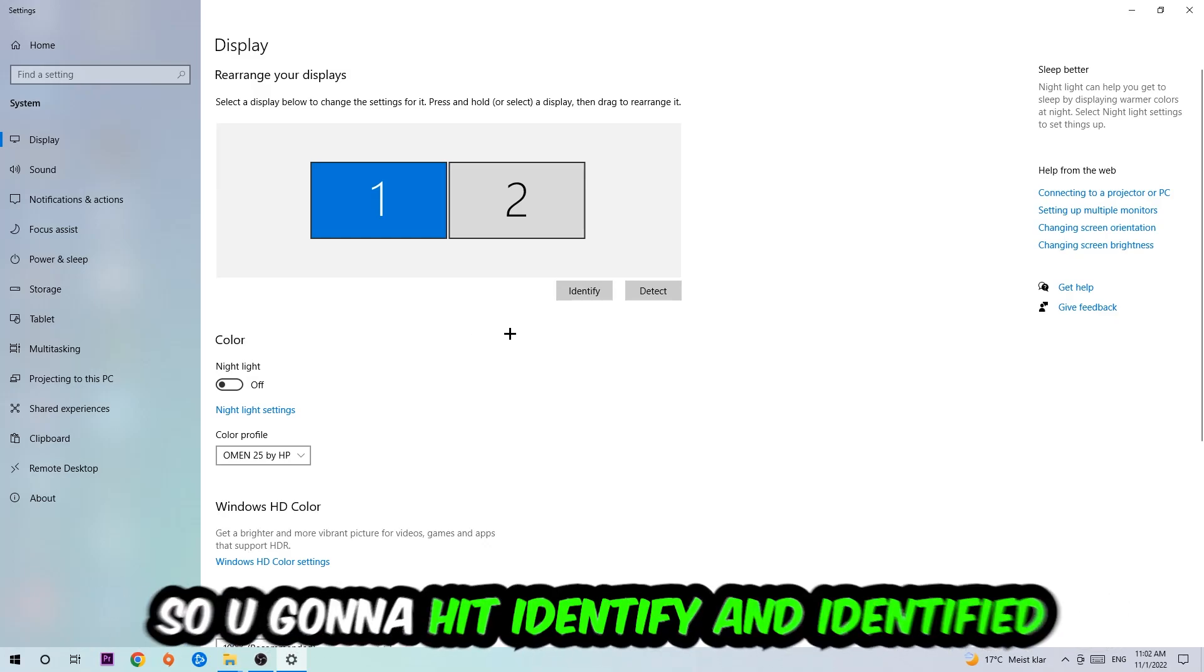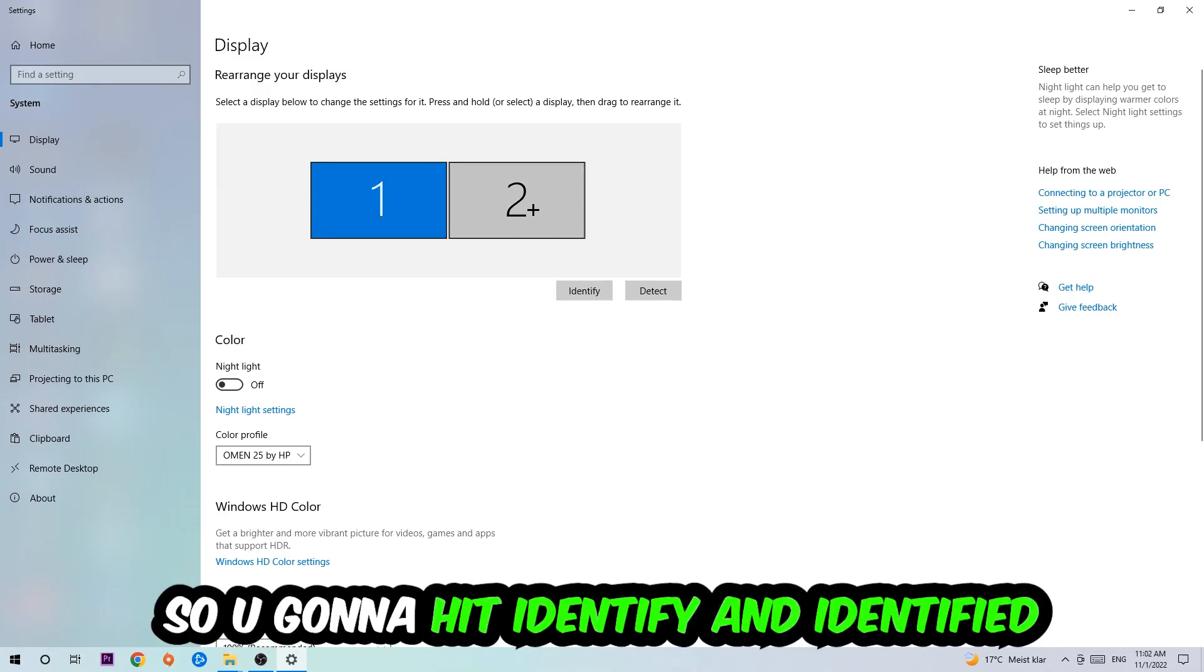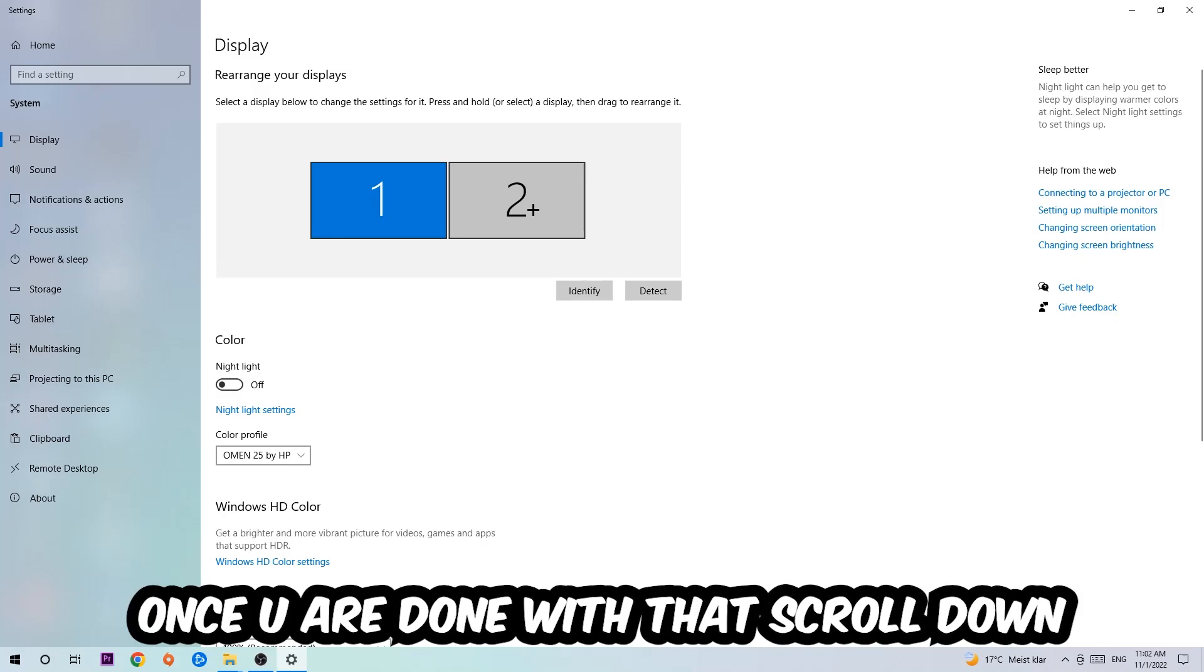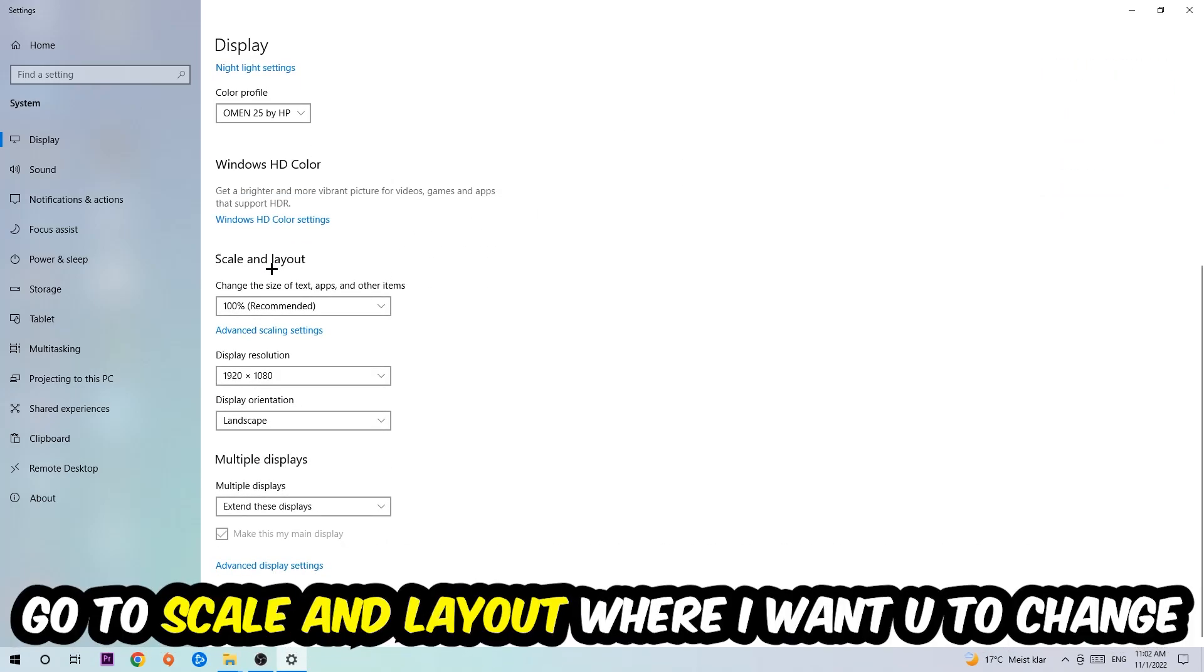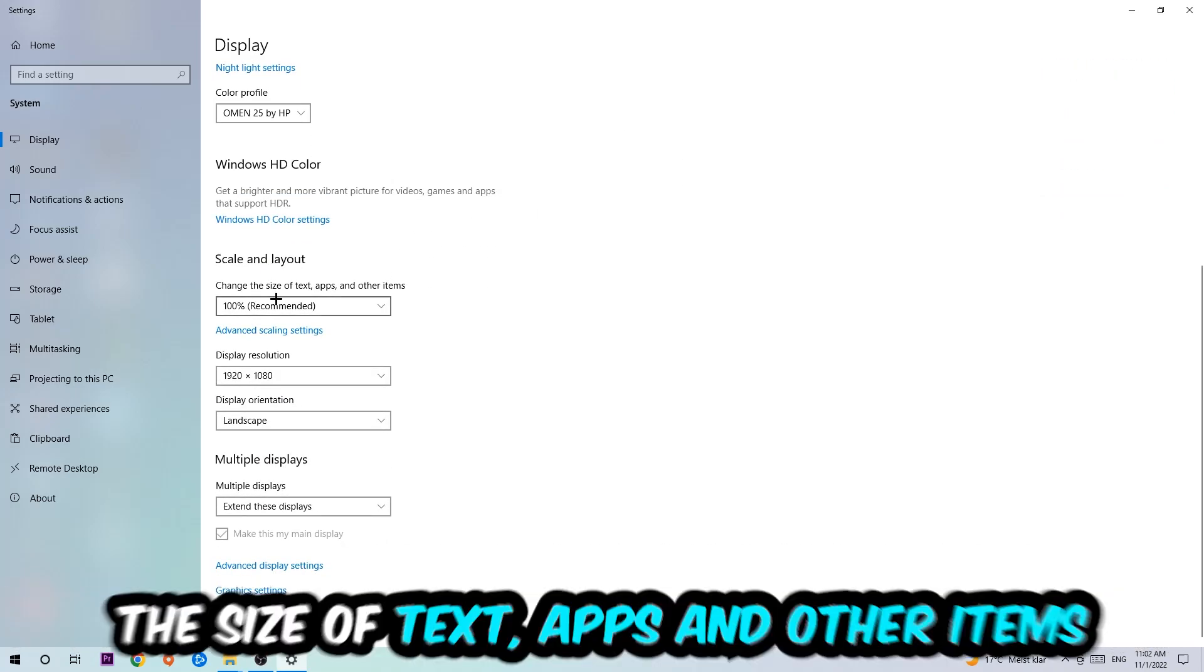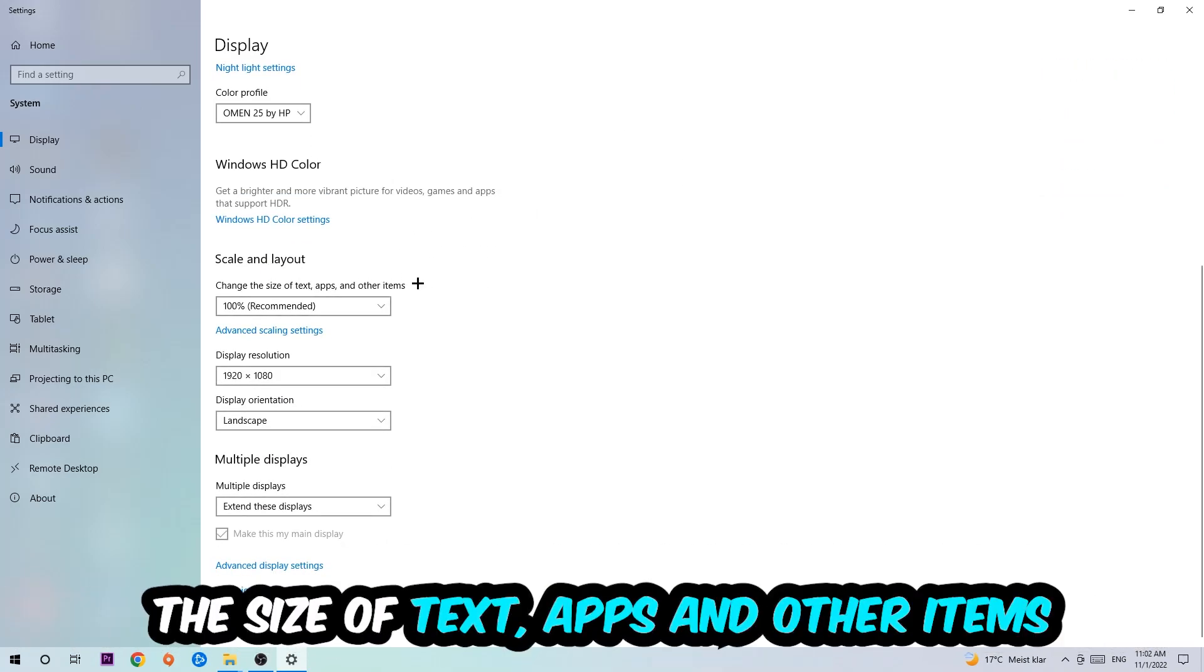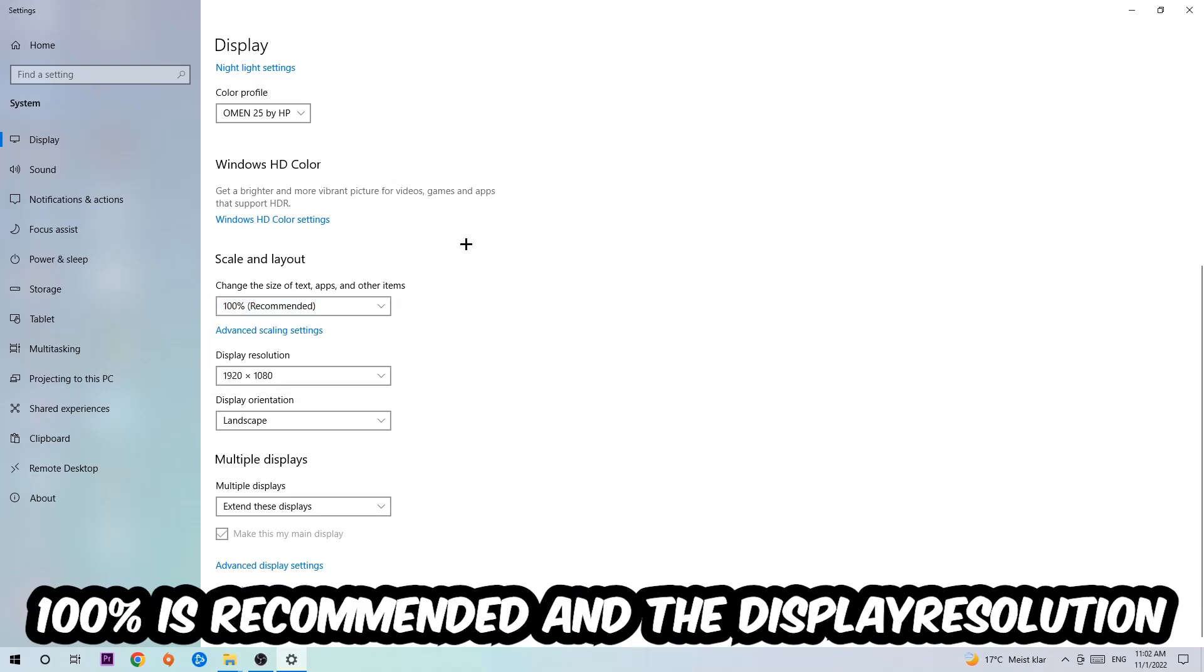The first step is to identify which your main monitor is, and obviously this just applies if you have more than one. You're going to hit Identify and identify it.